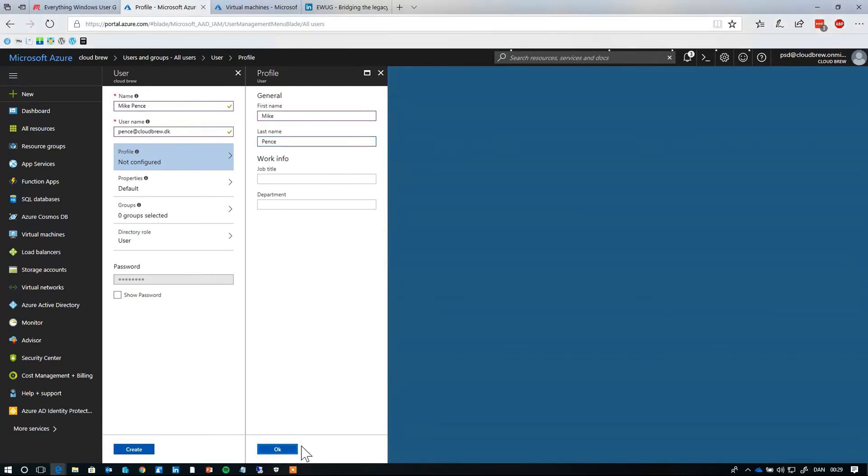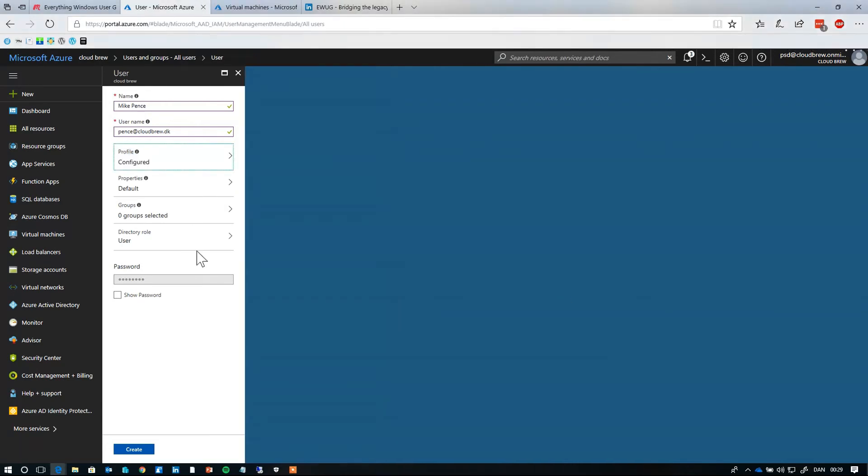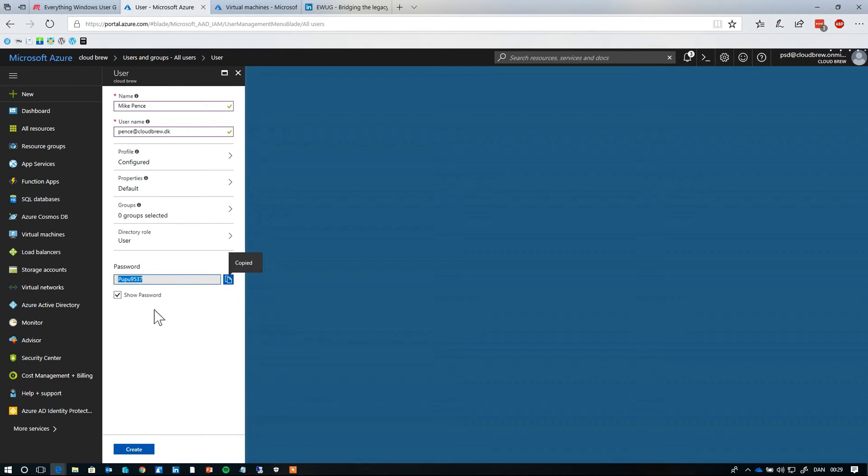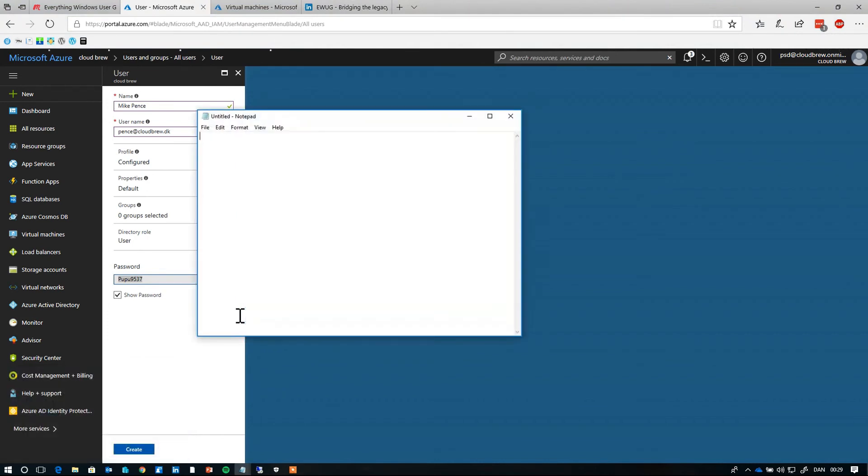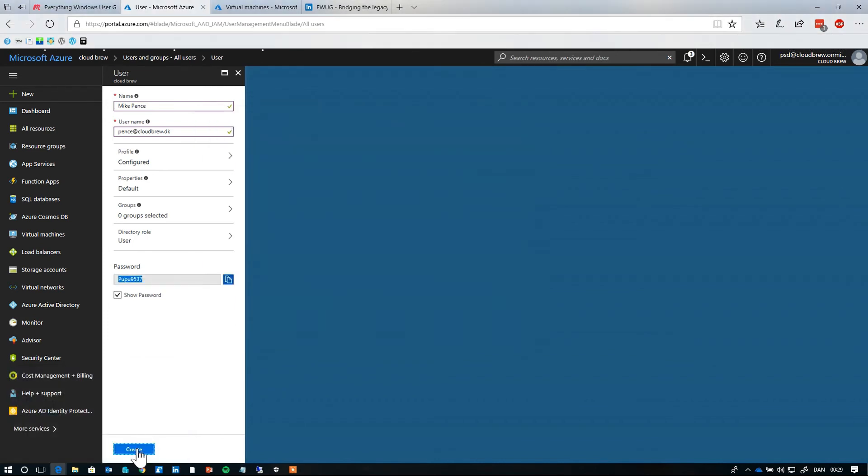Mike Pence at cloudgroup.dk. Create profile. Mike Pence. Click OK, yes, is the user. Let's get the password, we need that. I'm signing in the first time. So let's just put that into Notepad.